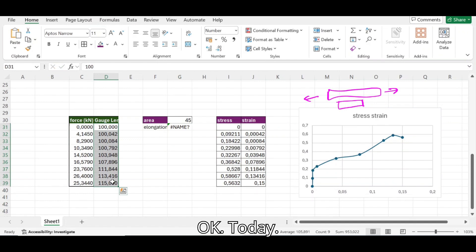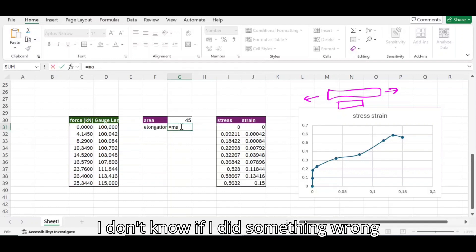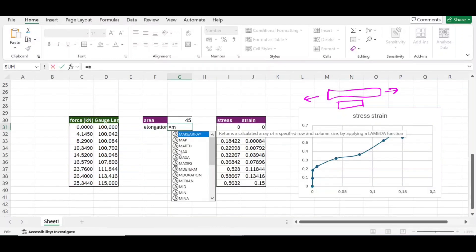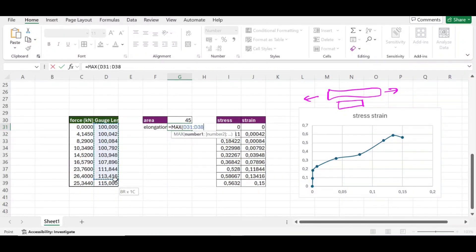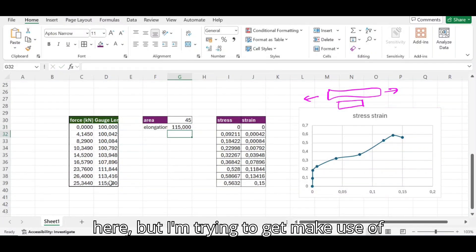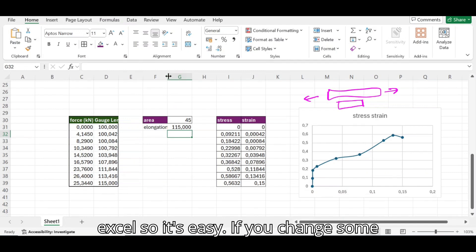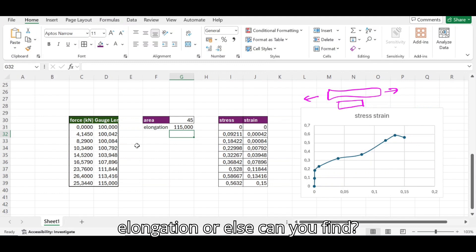The max is visible from here to here — we can see it — but I'm making use of Excel so it's easy. If you're changing some data it can easily update. That's elongation. What else can we find?